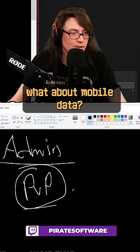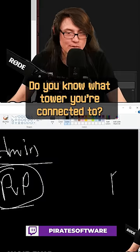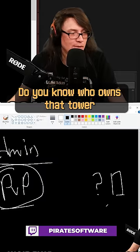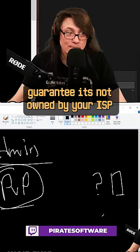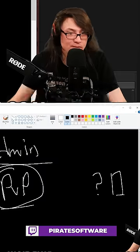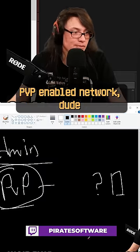What about mobile data? Do you know what tower you're connected to? Do you know who owns that tower? Guaranteed it's not owned by your ISP. PvP-enabled network.